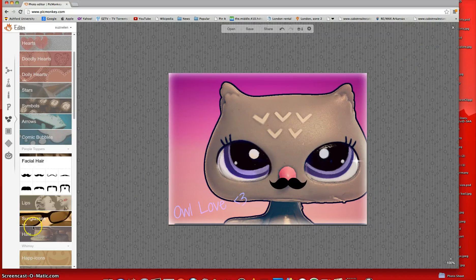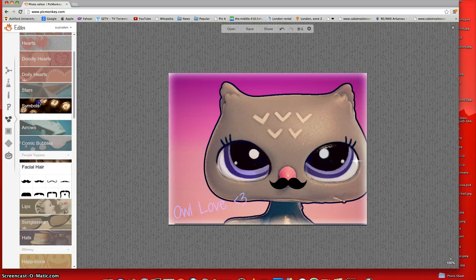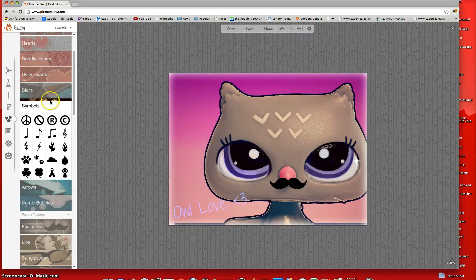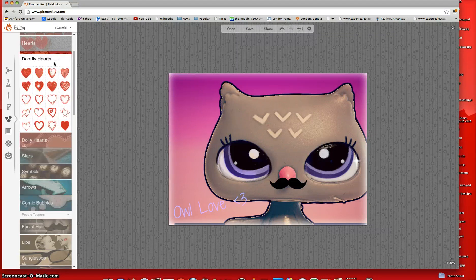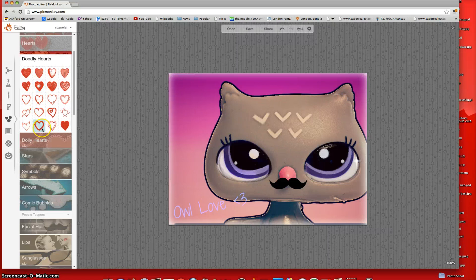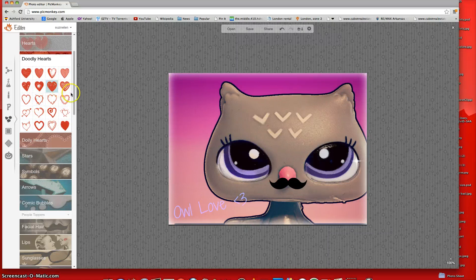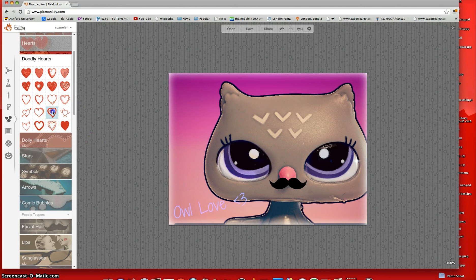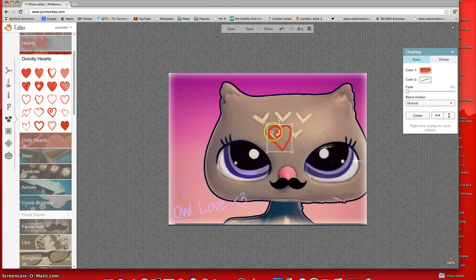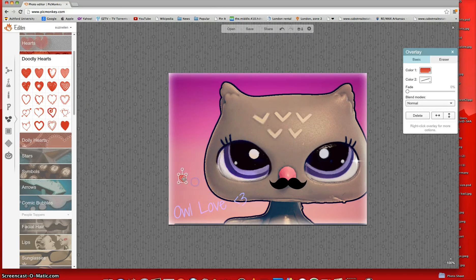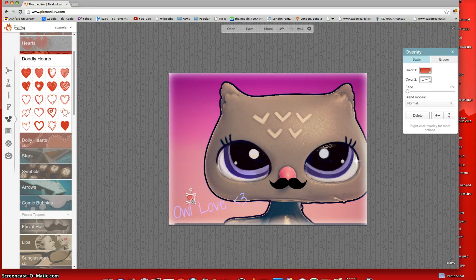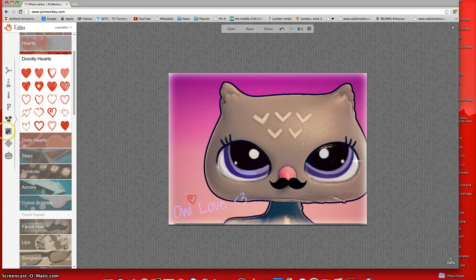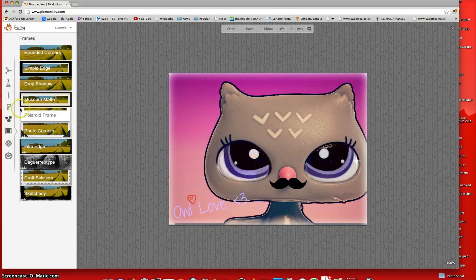Alright. And next, you can add, like, symbols. They have some symbols. You can add some hearts. I think I'm going to add a heart here. Like, I could add this pretty heart. And then just can drag it. And put it on my icon. There we go.